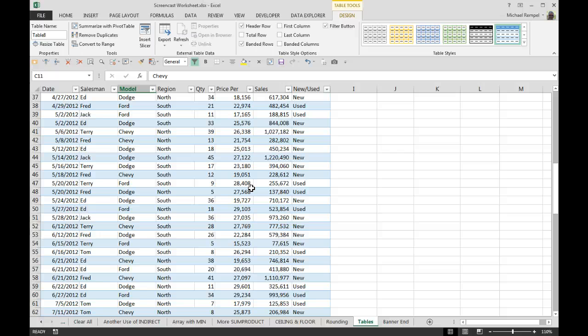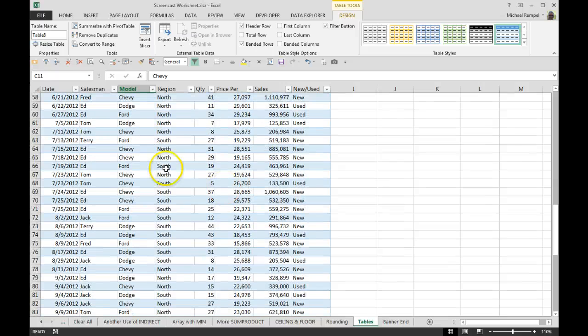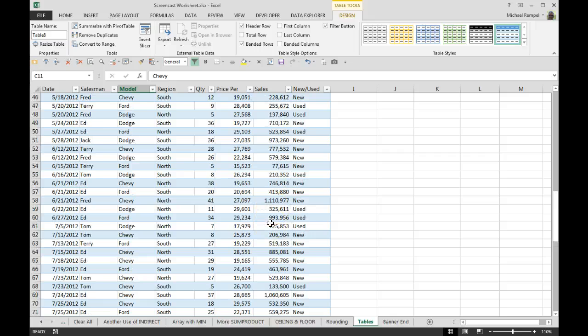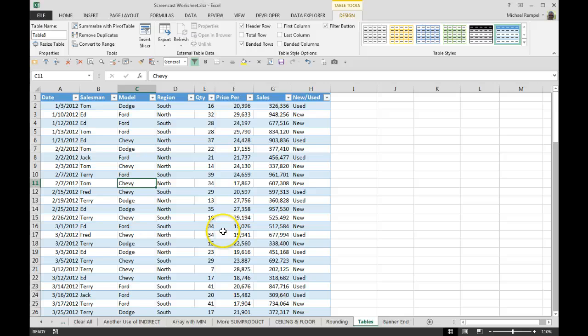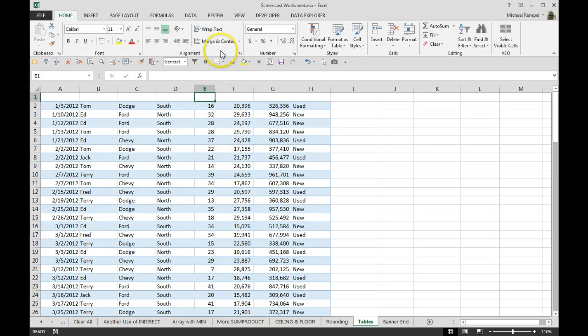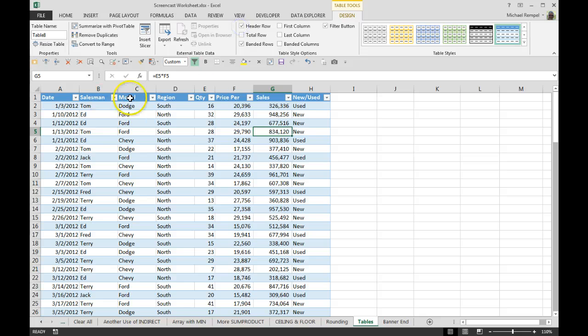So even though I don't have freeze panes on, if I scroll down in my table I can still see what column I'm in and not have to guess on that. Scrolling back up to the top, they're still there in row one. If I uncheck header row, those disappear but they're not deleted, they're still there. So if I click on my table and click that again, they all reappear.